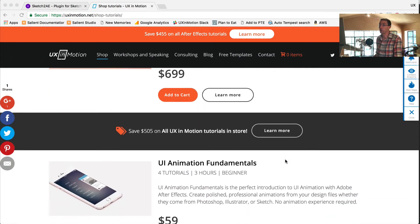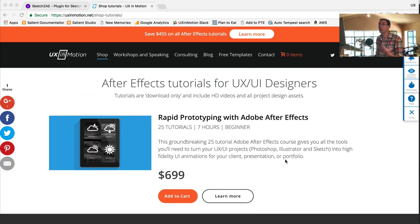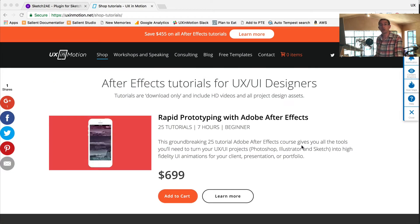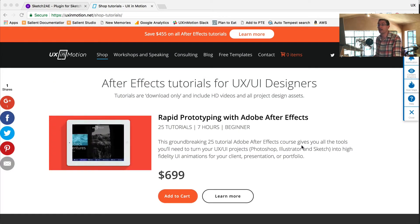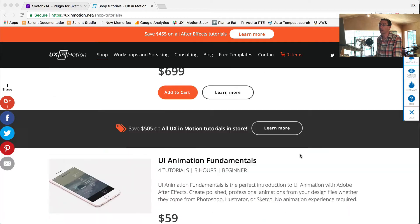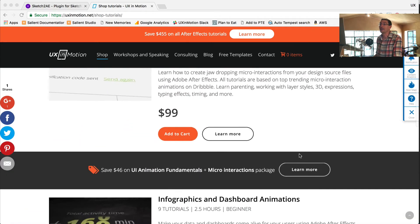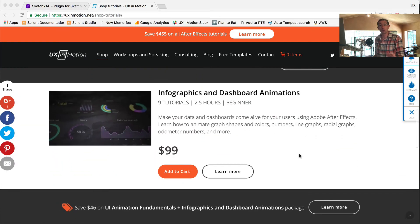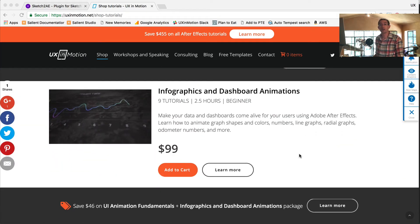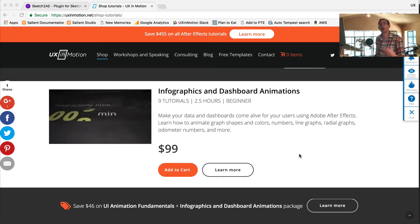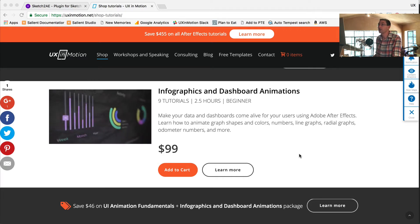So I've created a bunch of tutorials just for UX designers on my website, UX in Motion. Go ahead and check those out. They're a great way for you to get into the game, learn motion. I created them for beginners who are just looking to take their designs and create motion studies for their projects.